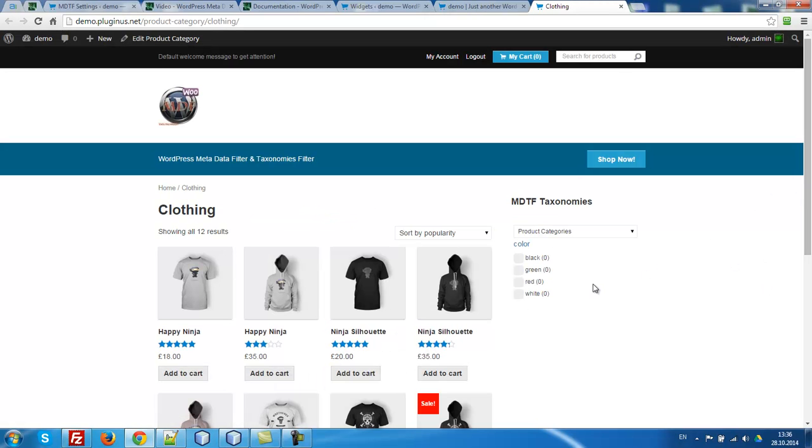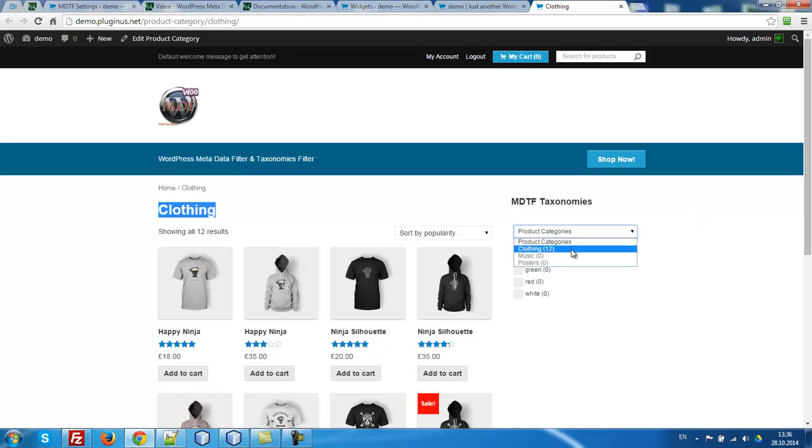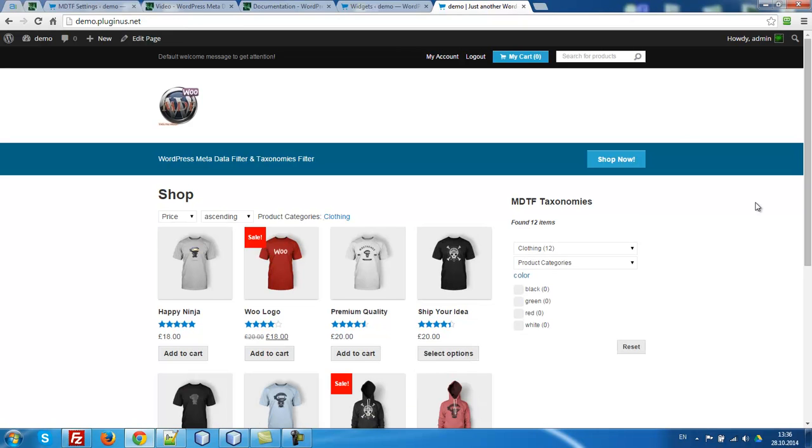What does it mean? Color black, green, red, white. That means that there is no other attribute in this product category. Only clothing. That's right. And that works.